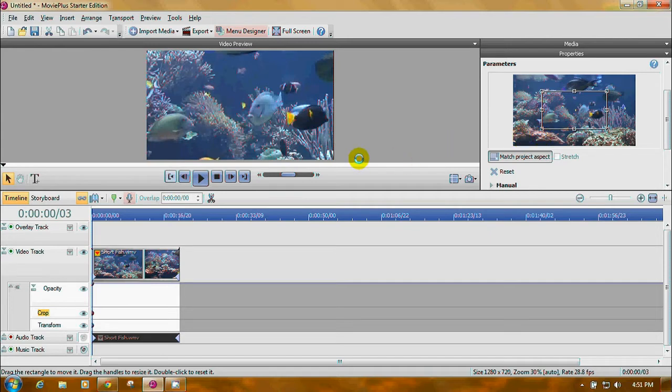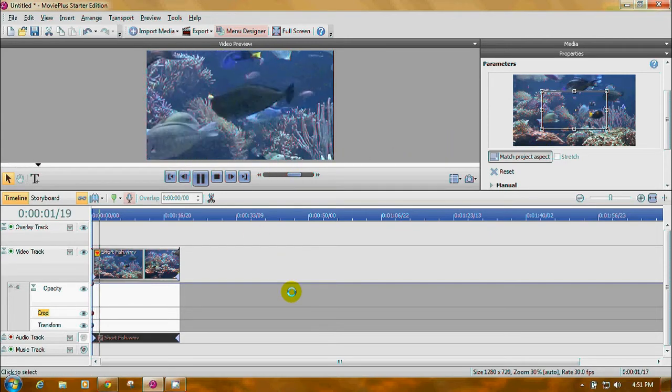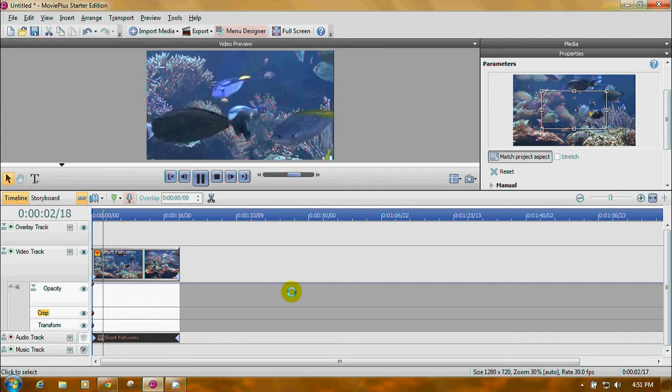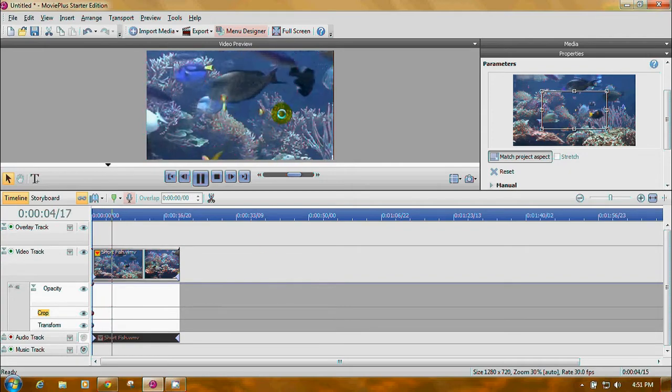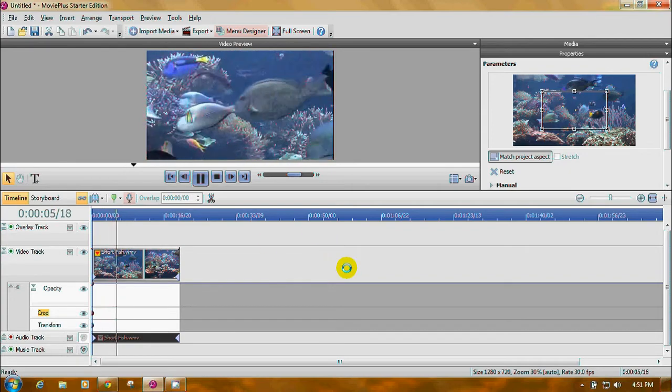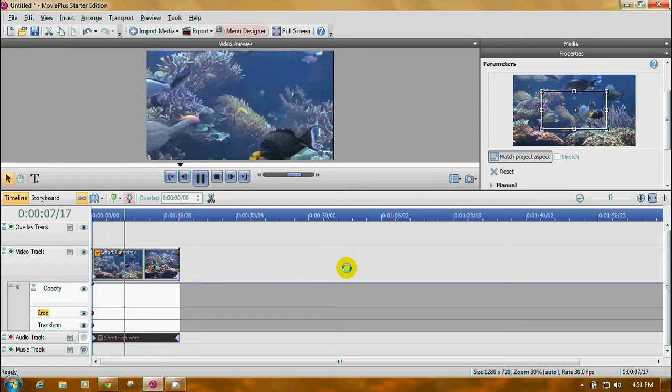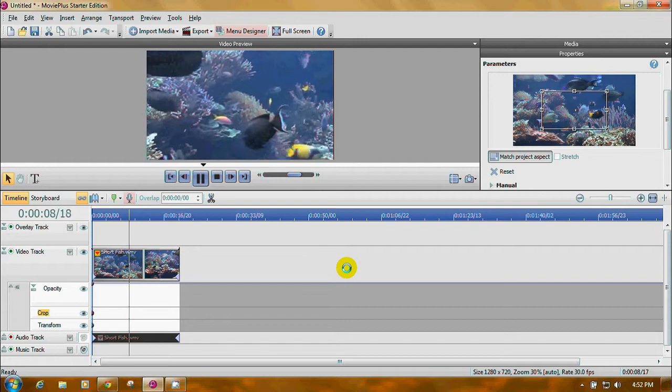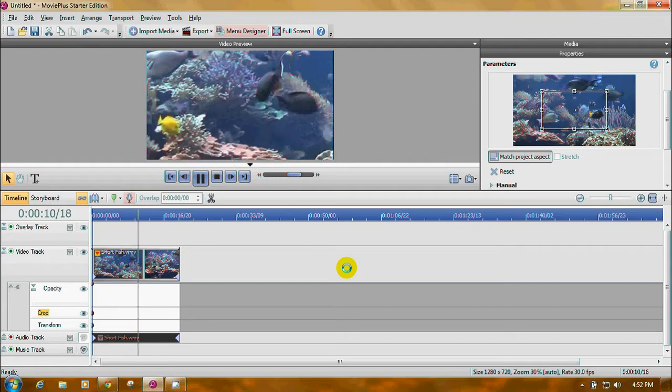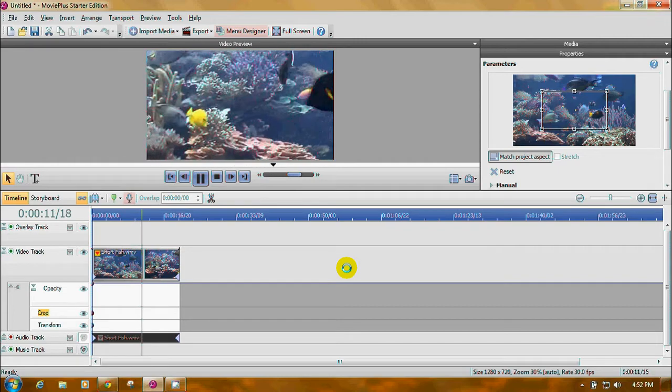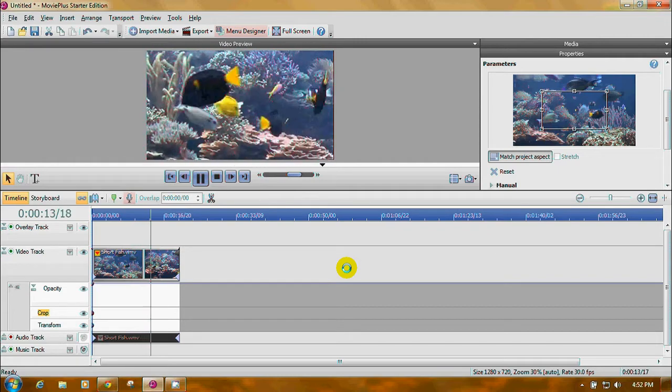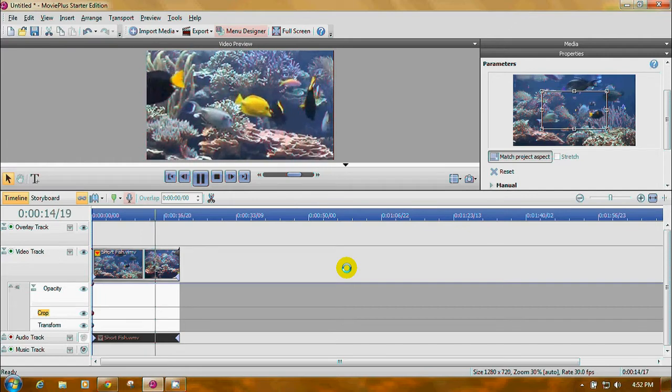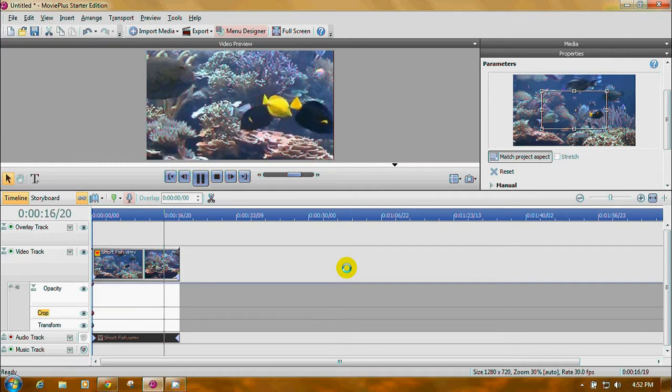Now if we play our video, it's cropped. You can see here the fish are all close up. It'll stay that way through the whole time. It will not ever go back to full size. Now all you have to do is your video is cropped.